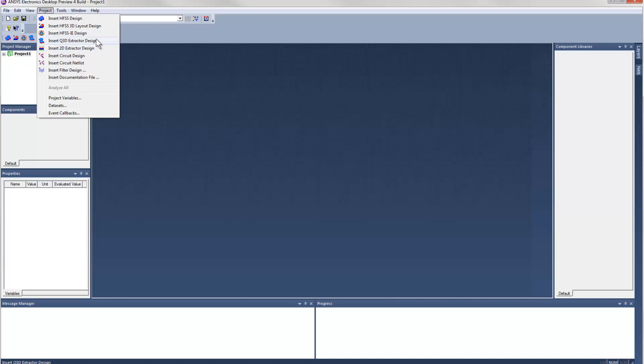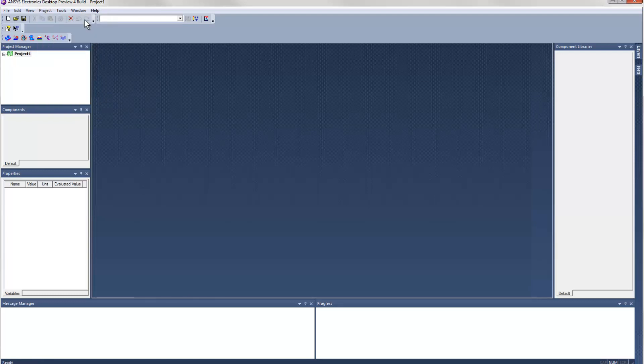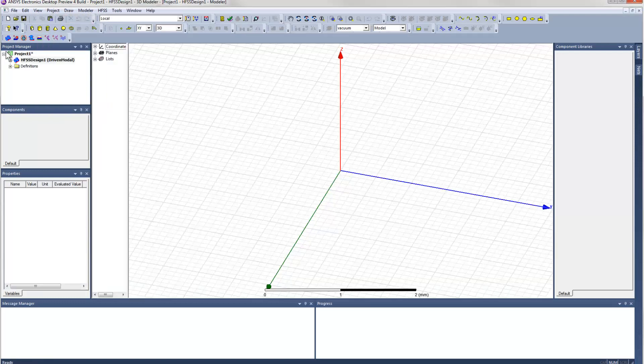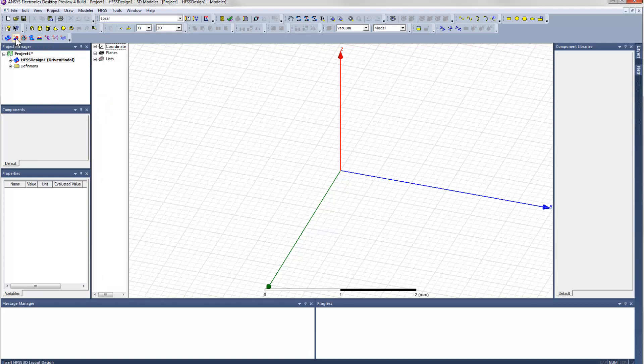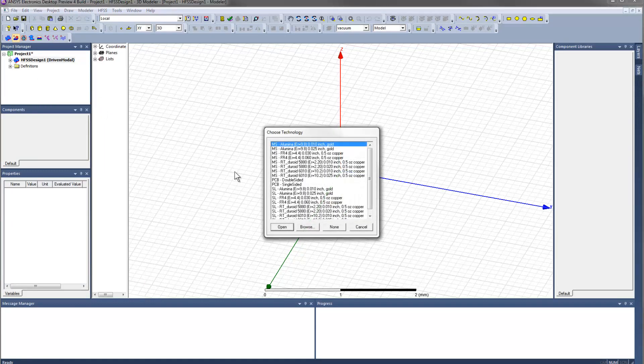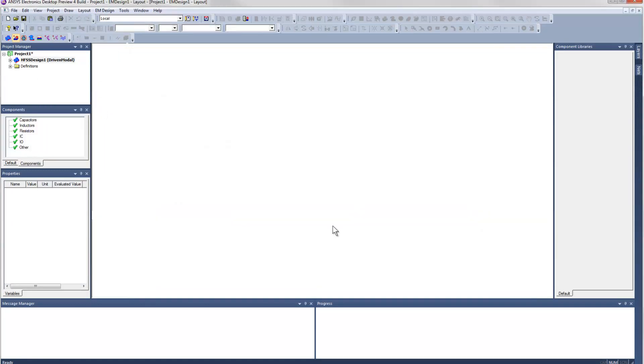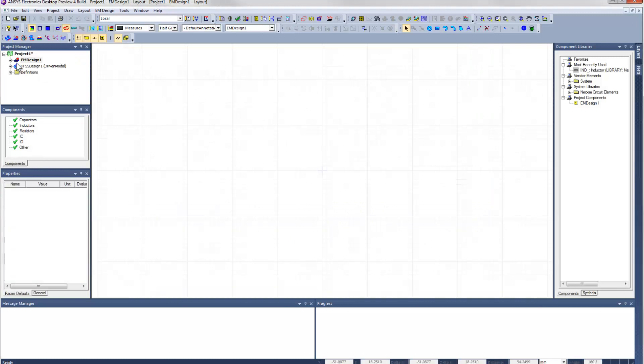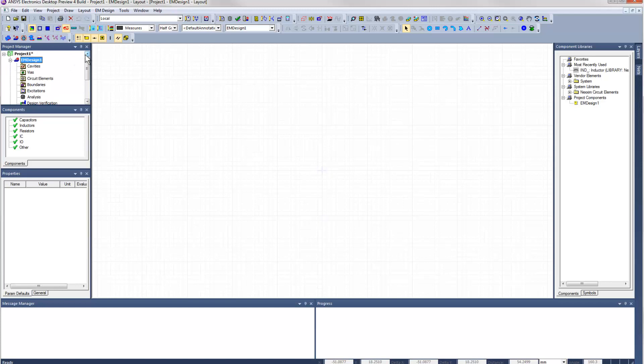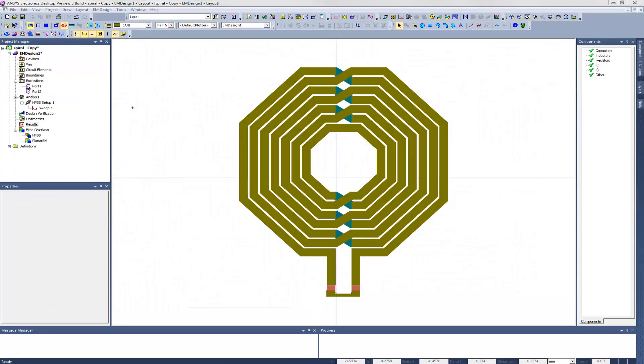We can insert any combination of these design types into a single project file. You can also create ANSYS Designer circuit schematics or netlists in the same project, and then you can use those schematics to wire up the different field solver models and create a model of a higher-level system. So this is a great way to manage a complicated design that requires several different analysis tools to model all of its pieces.